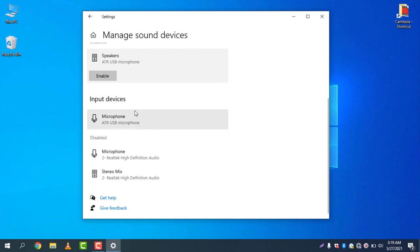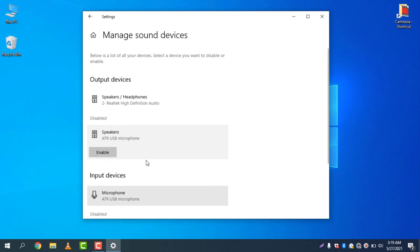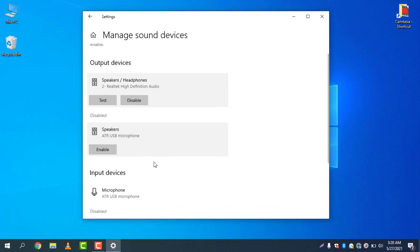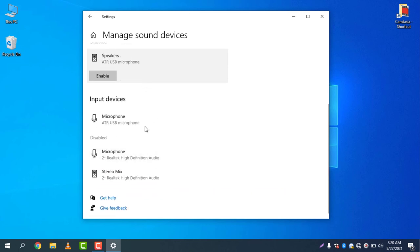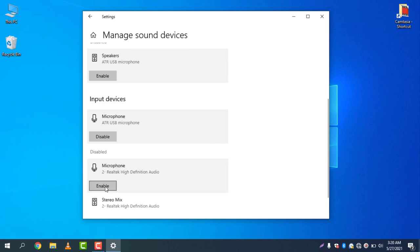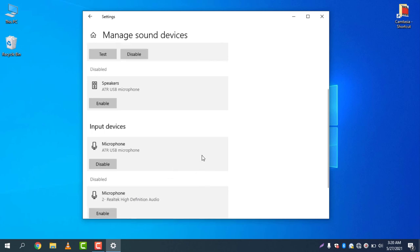The other one is input devices. It is now enabled and the others are now disabled. If you want to disable this one, just simply click on Disable and there you go, it will be disabled. If you want to enable this one, just click Enable.